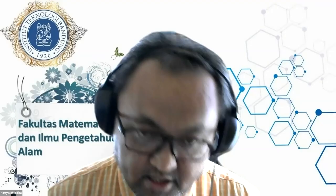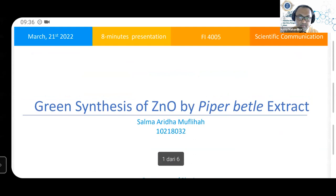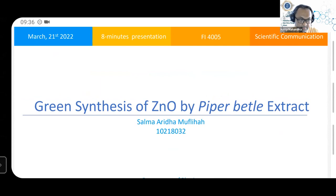Thank you. Okay, thank you. And then the last speaker of today's session is Salma Arida. She mentioned she is sharing her screen from her phone. Okay, good morning, everyone. I am Salma Arida. And now I will explain about green synthesis of zinc oxide nanoparticles using betel leaf extract, as my eight-minute presentation.